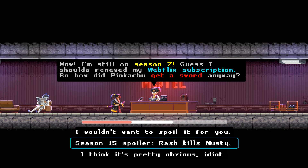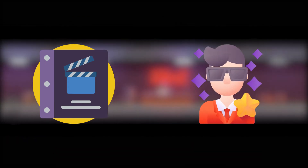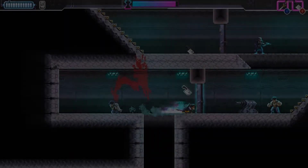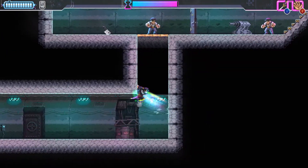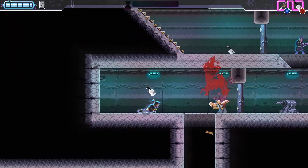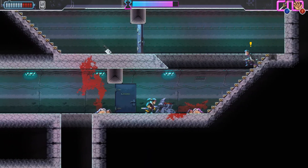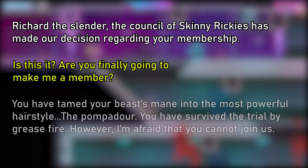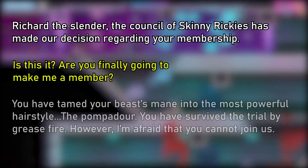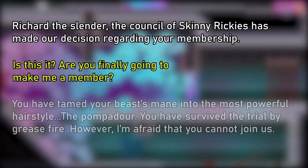Taking paralanguage into consideration, if the dialogue boxes we have seen in the beginning of the video are like reading from a script, then Katana Zero's are like an actor on stage performing the lines. Let's have a look at an example and run a little experiment. The following conversation appears between some NPCs at a nightclub early in the game. If we only take the text and use normal punctuation, your inner voice might sound somewhat like this. Richard is Slender — the council of skinny Rickies has made our decision regarding your membership. Is this it? Are you finally going to make me a member? I'll leave it at that, but I think you get the gist of it.